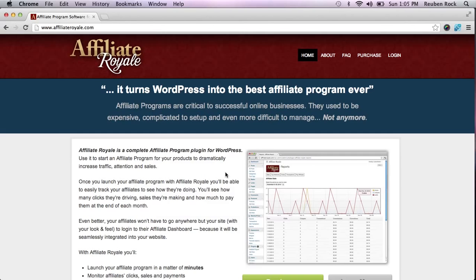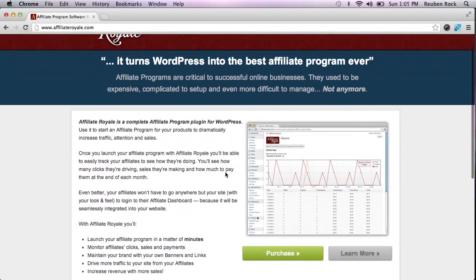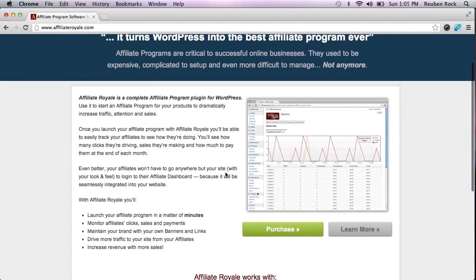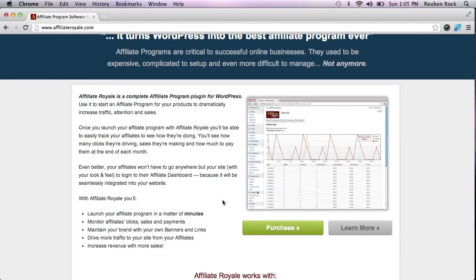The Affiliate Royale website will give you a little bit of an overview on the product. It's pretty simple — it's going to allow you to launch your affiliate program and monitor clicks, sales, and payments, just like you would with any other affiliate network. The difference is you pay for Affiliate Royale once, and you're not going to have to pay per transaction into the affiliate network the way you would with ClickBank or Pay.com. Pay.com is going to charge you a couple of dollars per sale that goes directly into their pocket instead of yours. If you launch your own program with Affiliate Royale, you get to keep all of that money. The only thing you pay out is the commission to your affiliate for driving that sale.